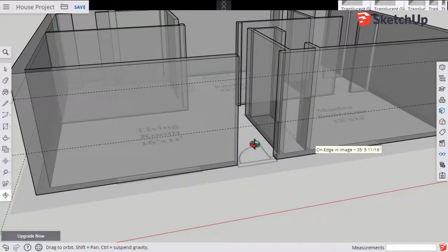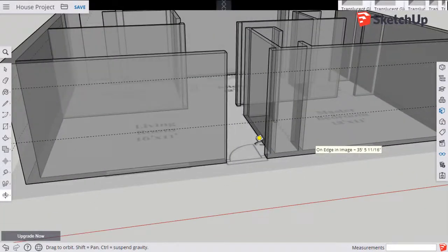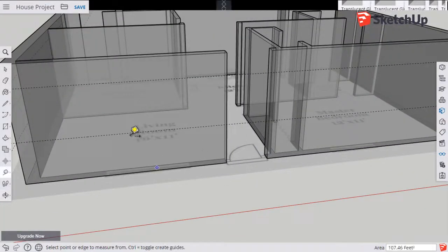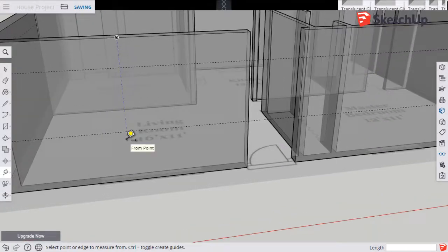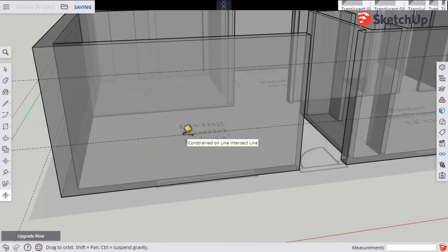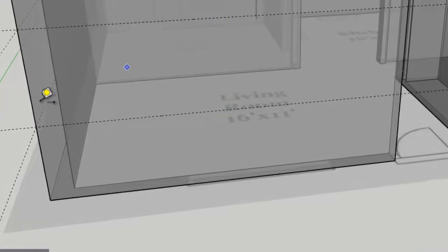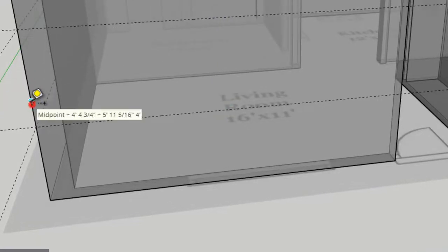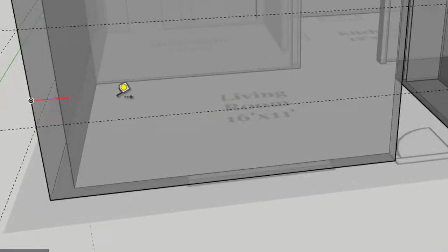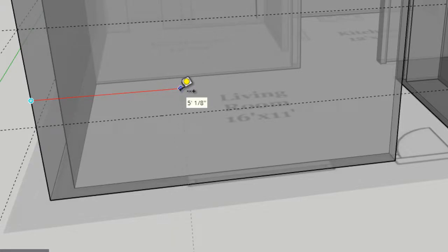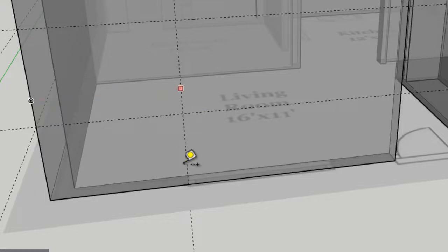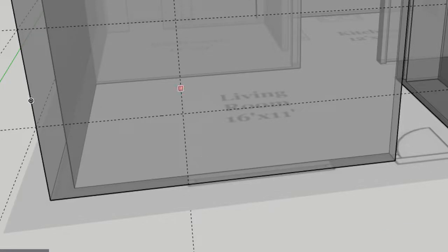Now that we have our top and bottom guidelines, let's make some left and right guidelines. So clicking on the edge of the wall here, I'm going to bring my tape measure right to where it intersects with the corner of that window symbol. So that's going to be my left edge for the window.